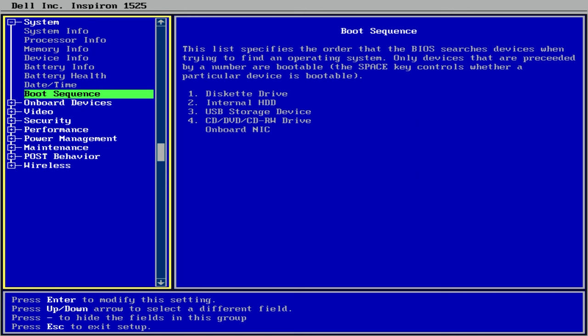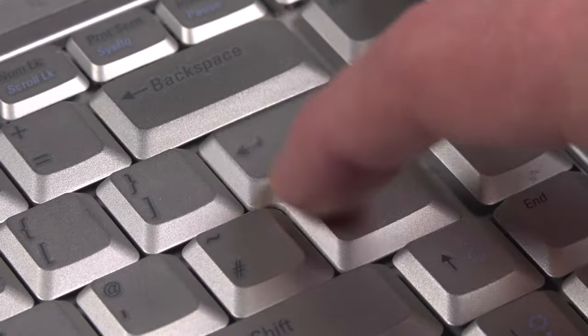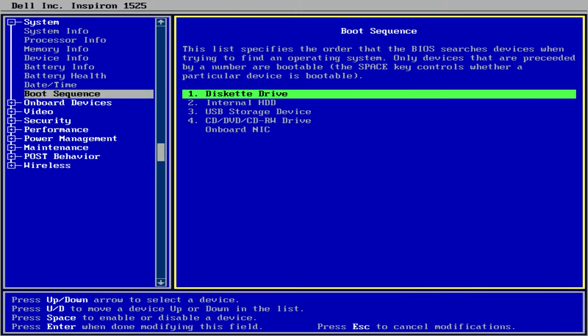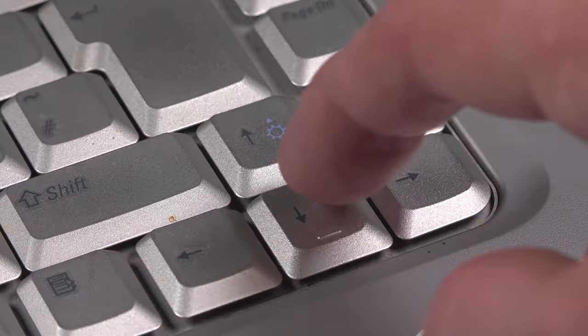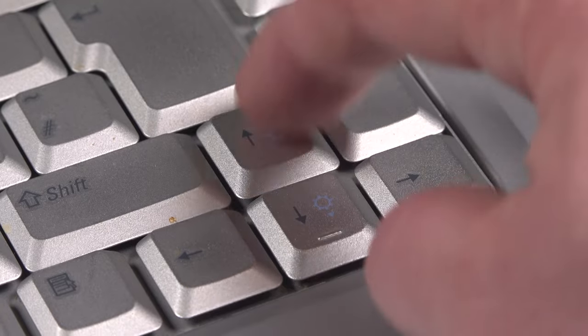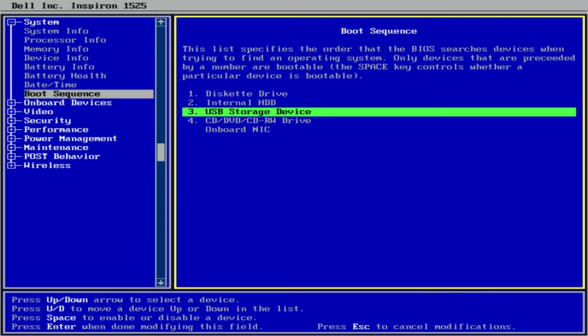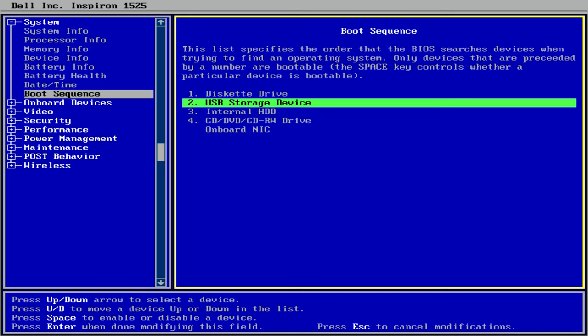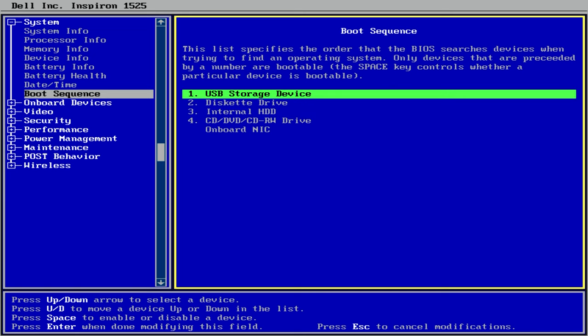On this Dell laptop boot sequence is found under System. Hitting Enter lets me go into those settings and then I can press the up and down arrow keys to move USB storage device to the top of the list, meaning the computer will load up whatever's on the USB drive before looking to its own hard drive containing, in this case Windows 10.